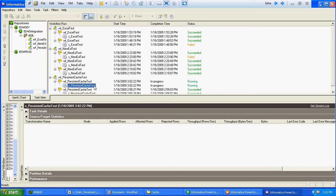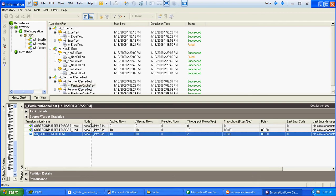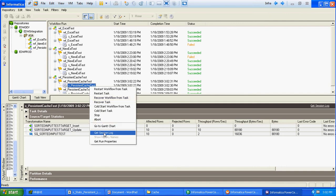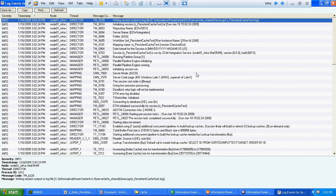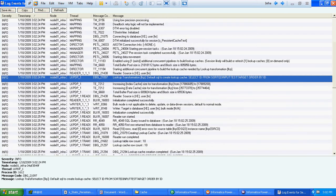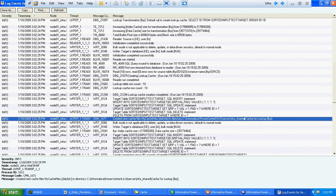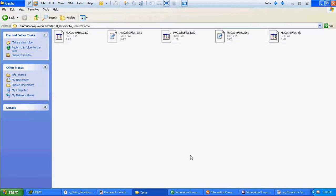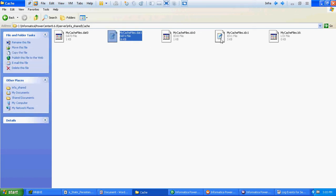The workflow is running. Earlier all 10 records got inserted; this time all records got updated. We will verify the session logs and look for the cache files. It used the same lookup override and created the cache files at the specified location. We can see the cache files are now present on disk — one is the data cache and another is the index cache.